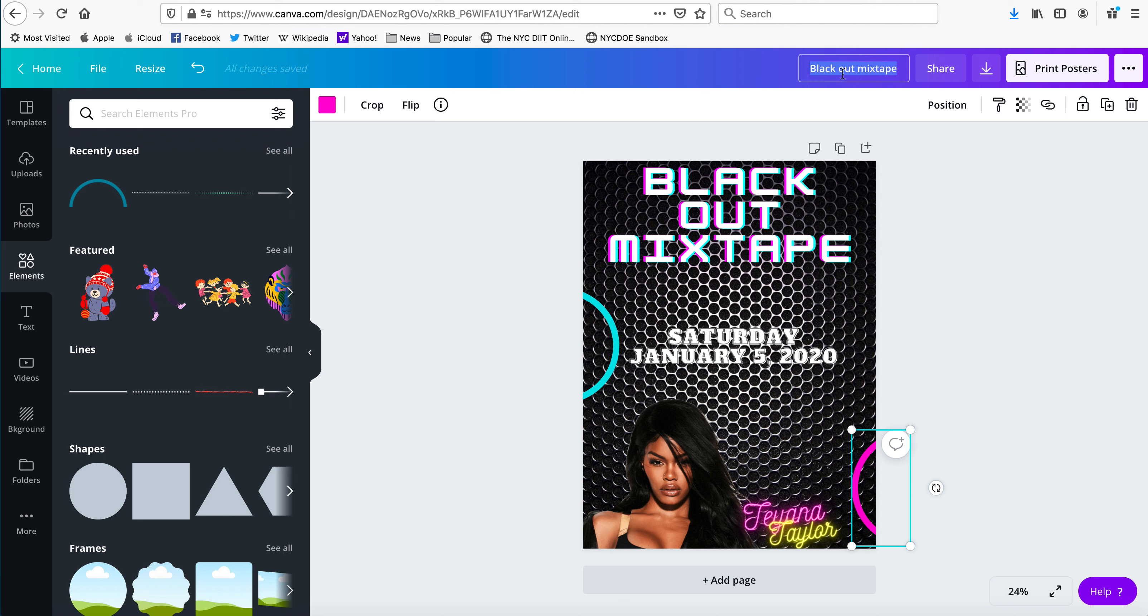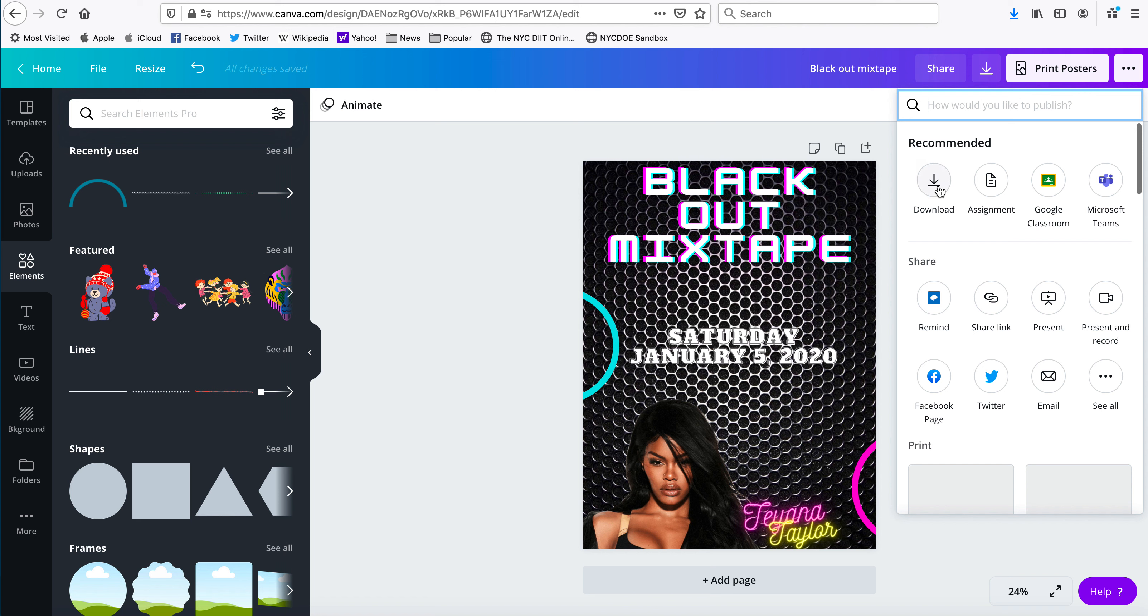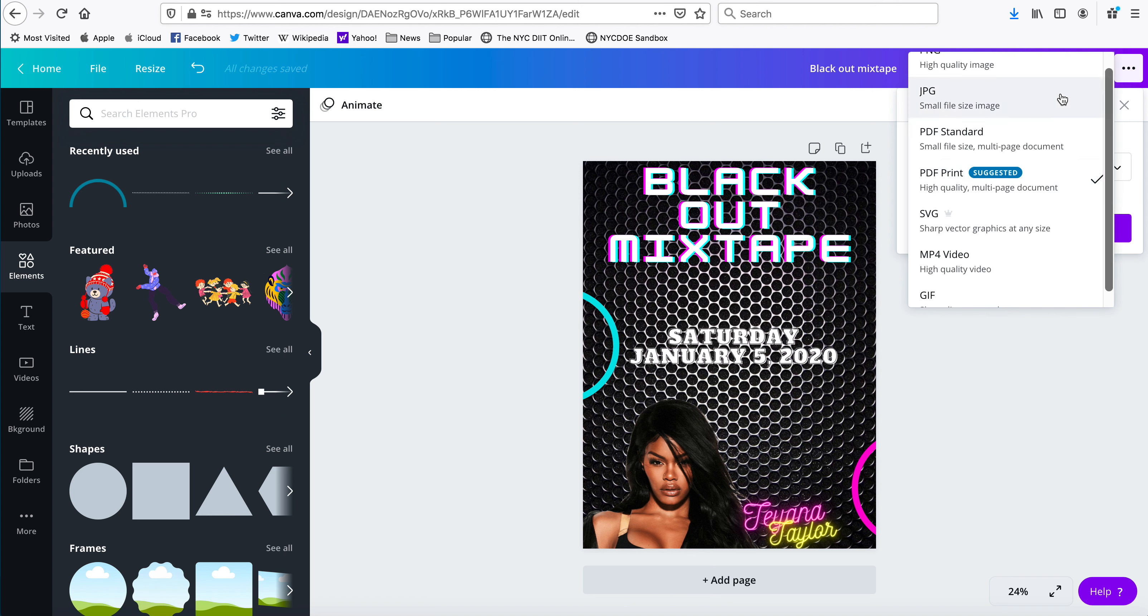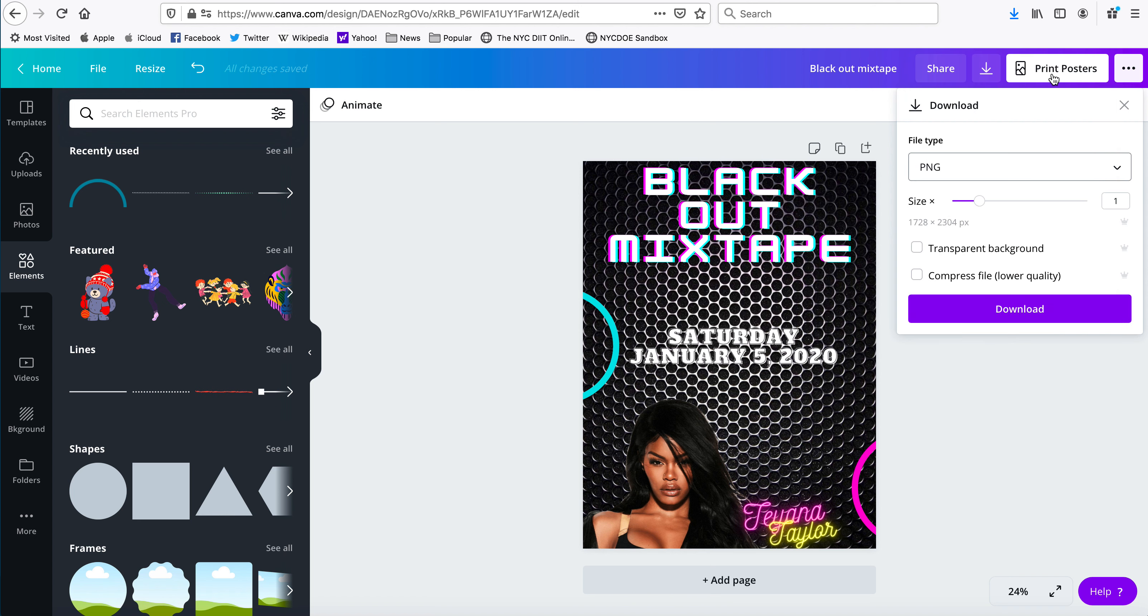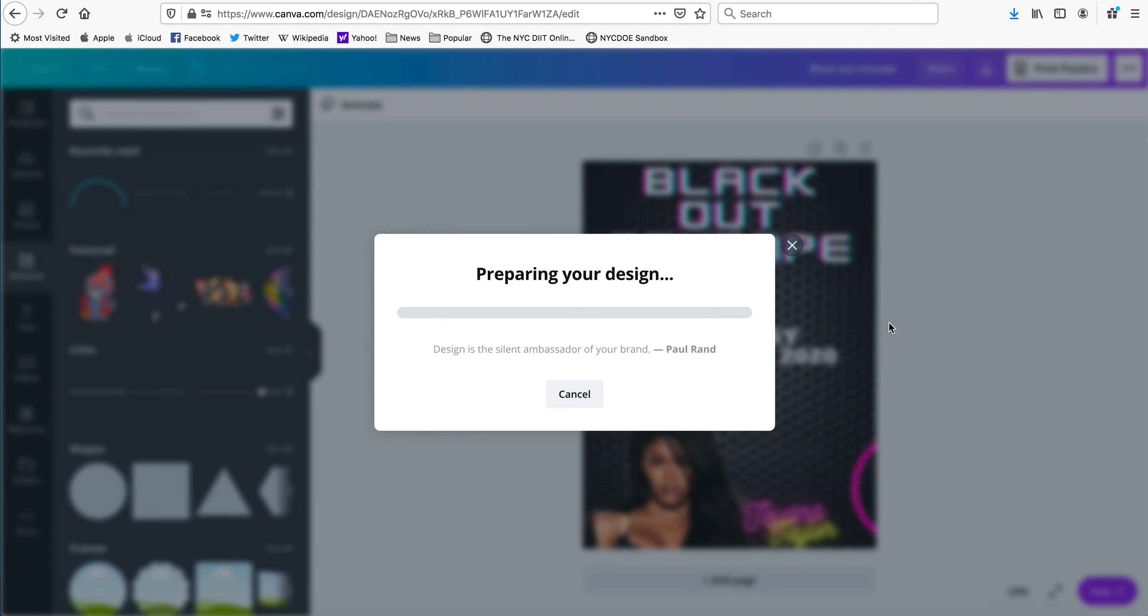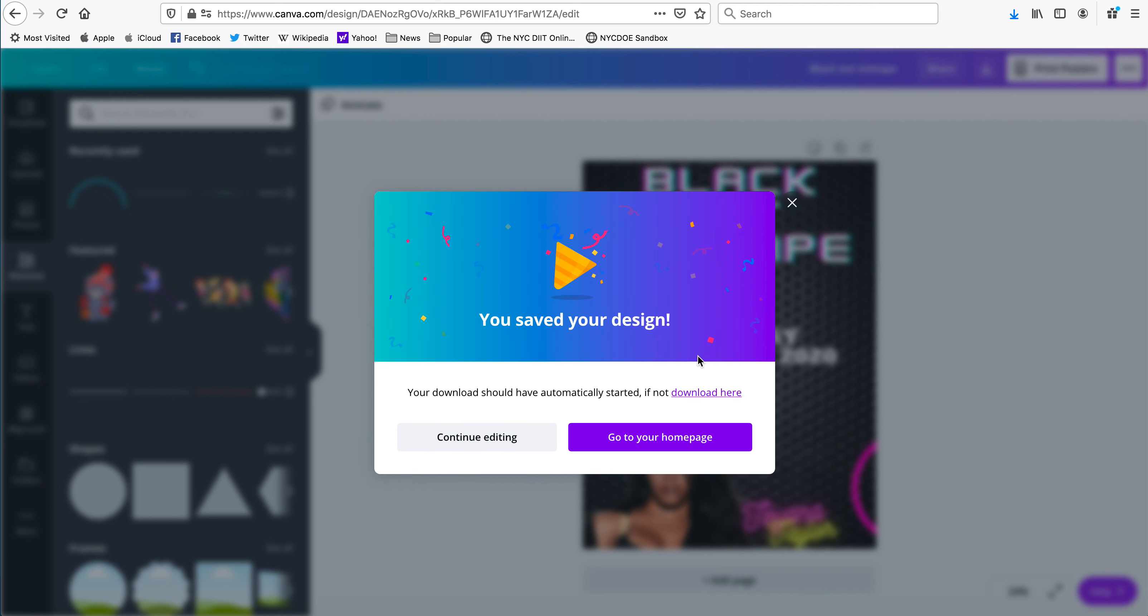And we're going to call it okay, blackout mixtape, and I'm going to download it again as a PNG because now I've done everything that the assignment has asked for. And that is how you create your mixtape.